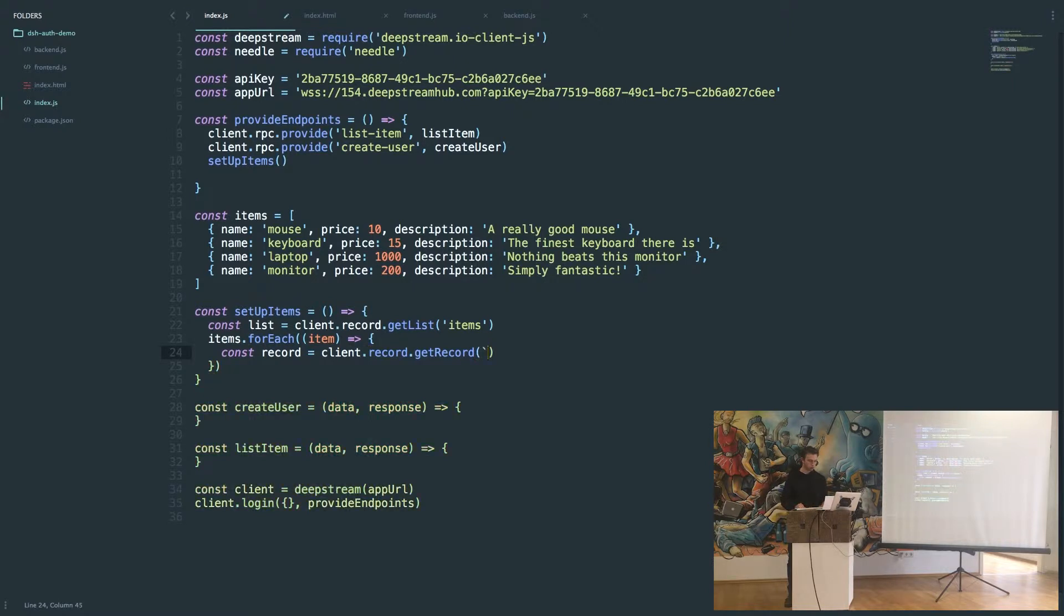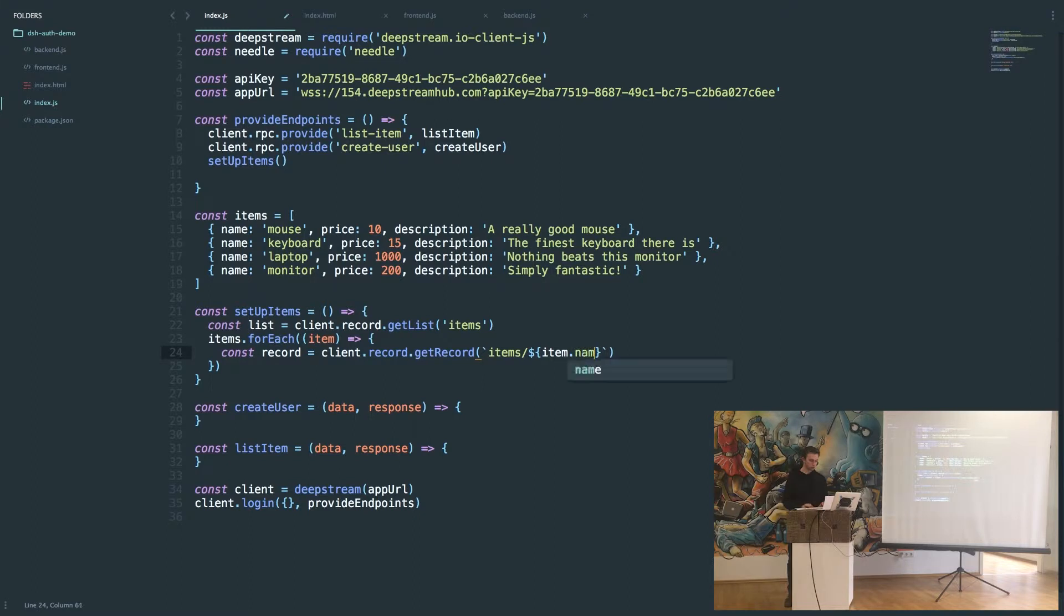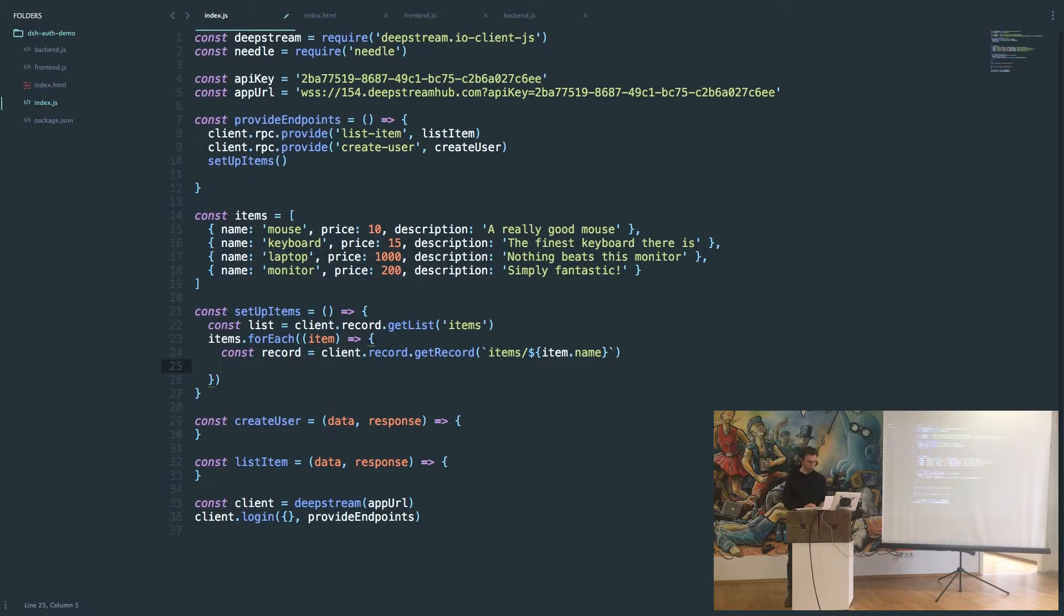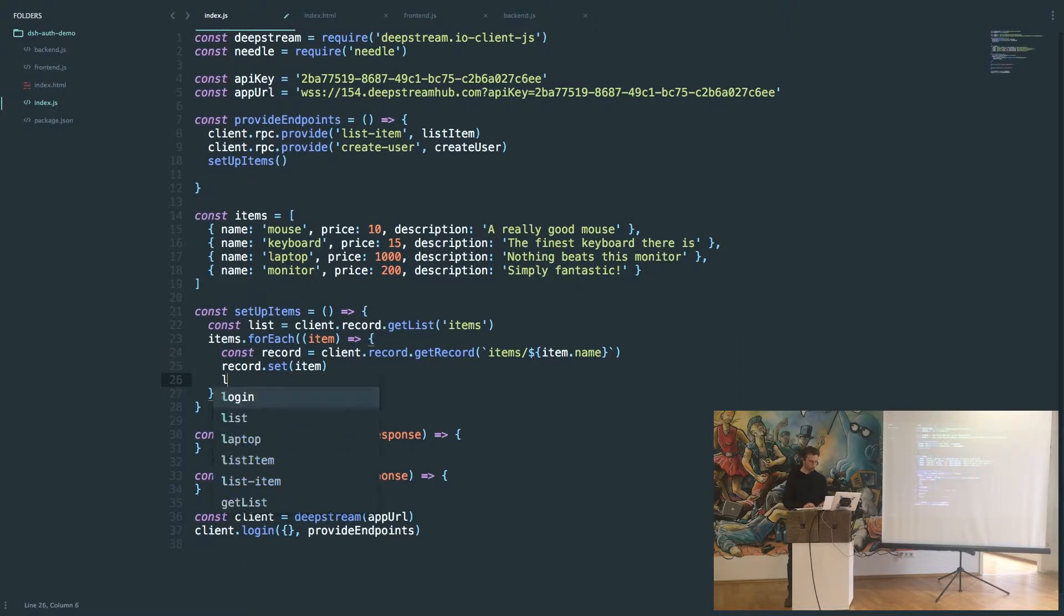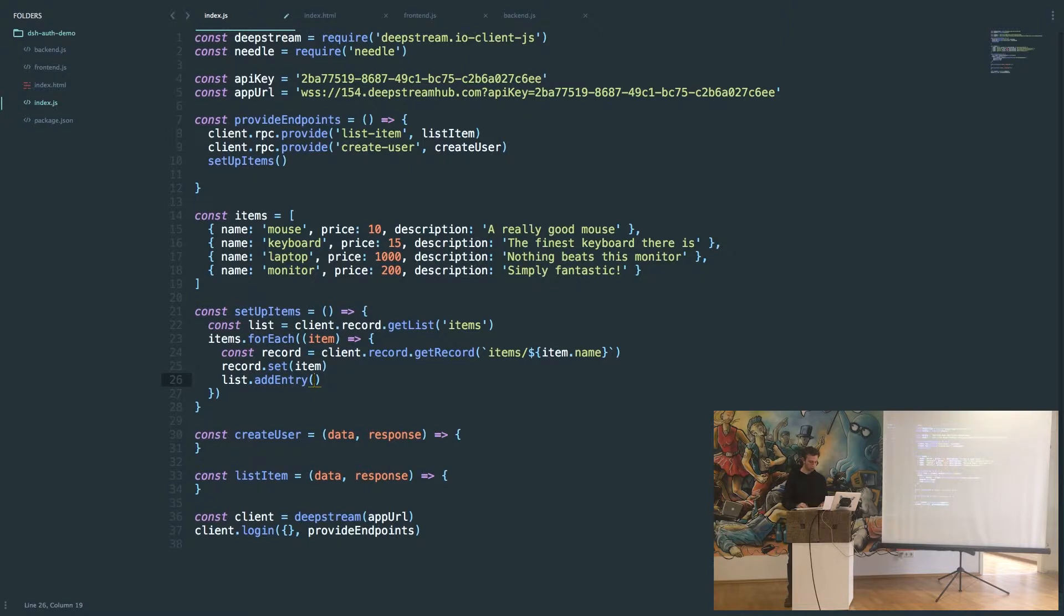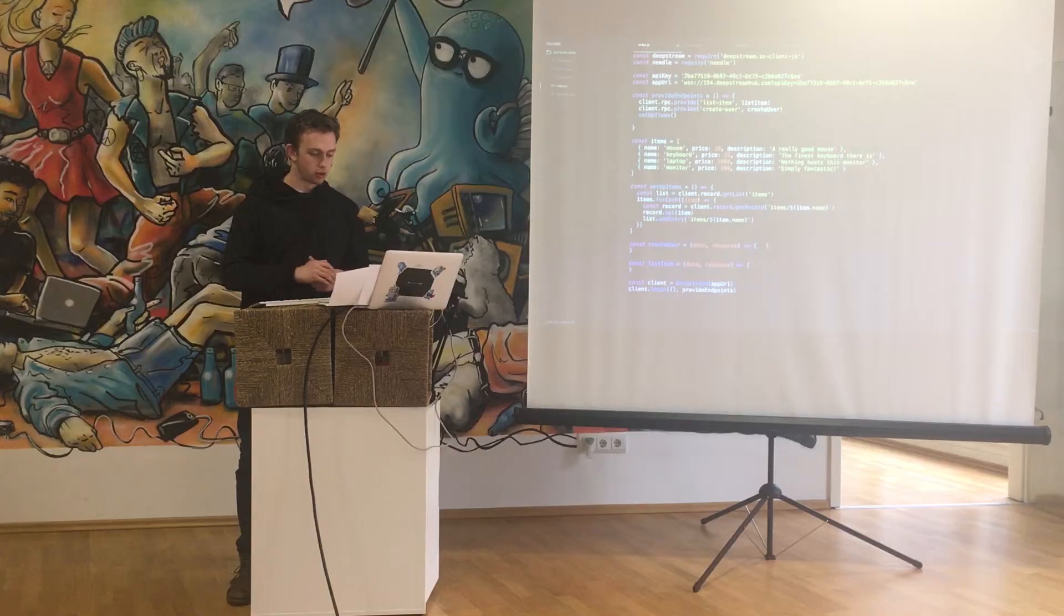It's good practice to name your records prefixed by the list they're in. So these are all going to be in the items list, so we'll prefix them by items. The record name will just be items/item.name, so the mouse is going to be items/mouse. Then we want to initialize the data to be the data of the item, and then finally we want to say list.addEntry, and that's going to be the same as before, items/item.name.